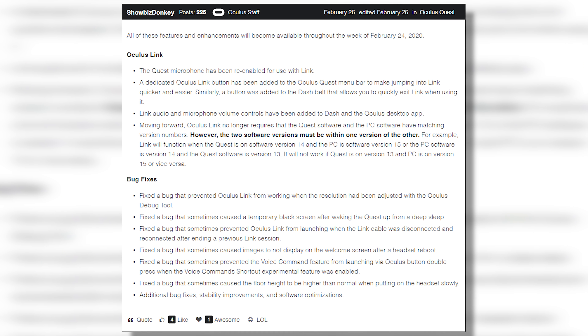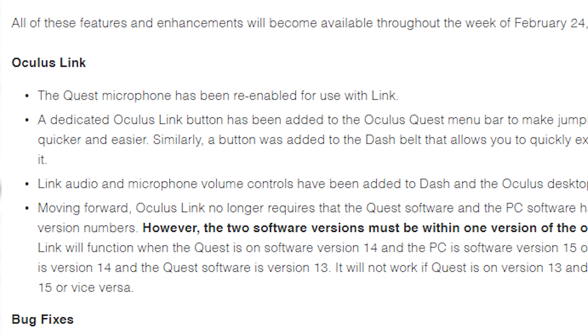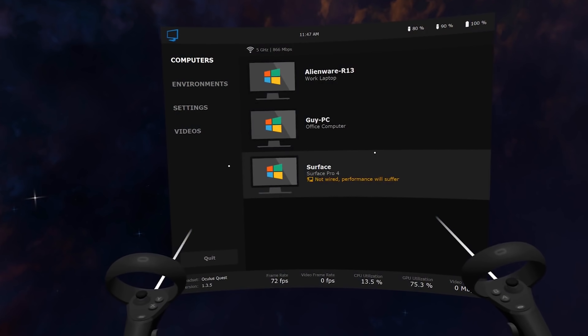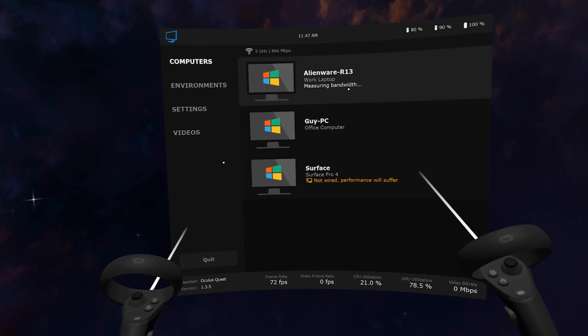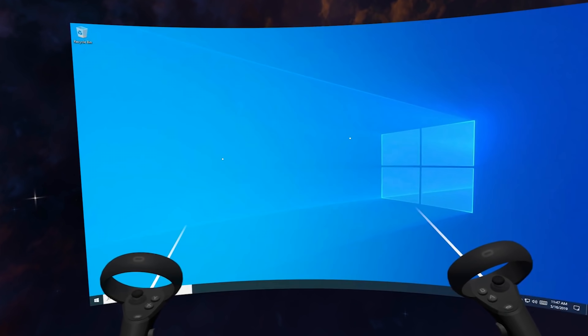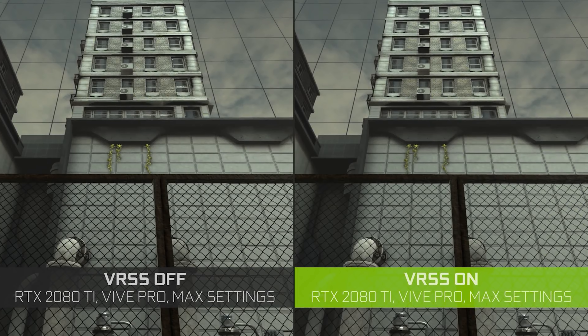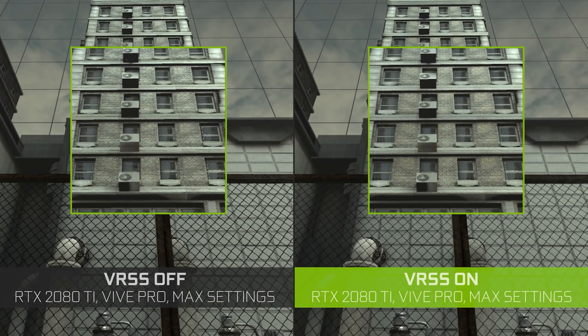Hey, Tai here! Oculus finally released version 14 of the Oculus software on the Oculus Quest, fixing one of the biggest problems we had when streaming with Oculus Link. Also, Virtual Desktop got a big update for better streaming with Oculus games, and VRSS added some games. Let's get into it and see what's going on with this version 14 update and all the other updates useful for the Oculus Quest.